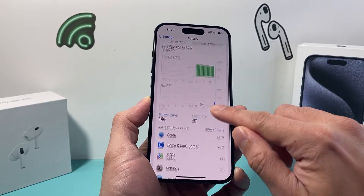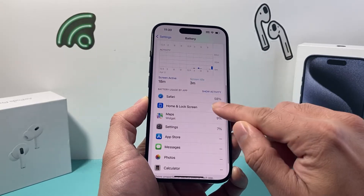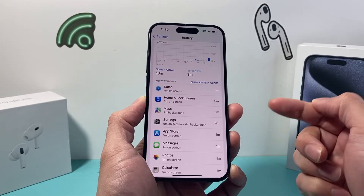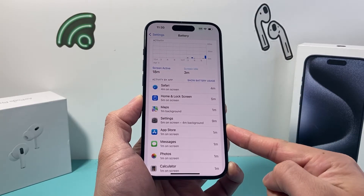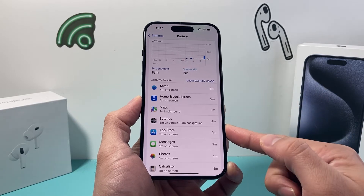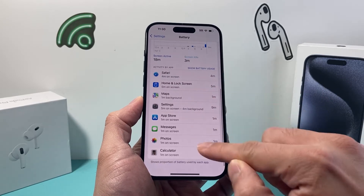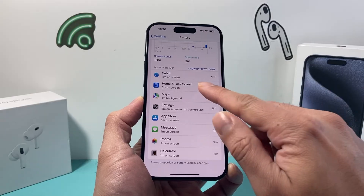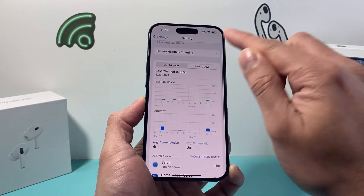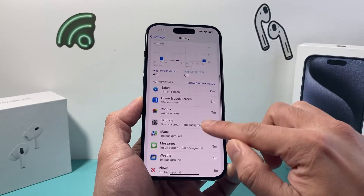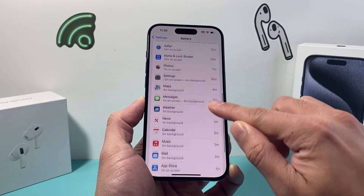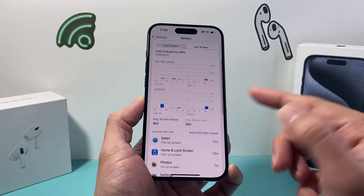By default it's on 24 hours. If we scroll down and click on Battery Usage by Apps, then click Show Activity, it shows us how long we've used certain apps. The timings are displayed and you can scroll through all of that data for the last 24 hours. You can also switch to the last 10 days to see how much time you spent on each app within that period.